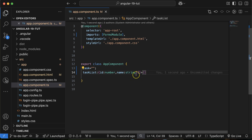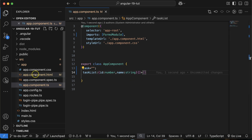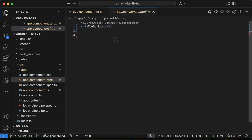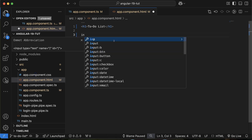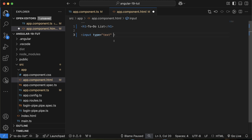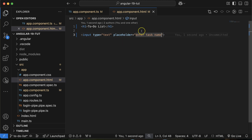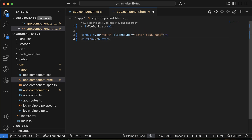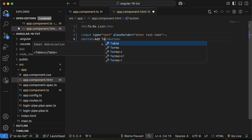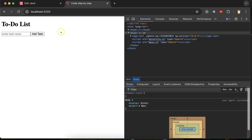Now let's go to app.component.html and make an input field. You can add a placeholder like 'enter task name'. After that, make a button and label it 'Add Task'. This is how it looks now.